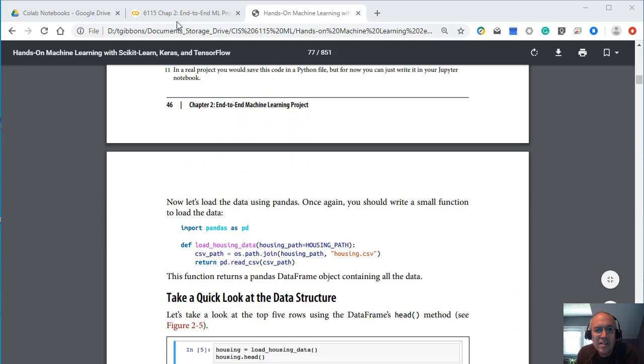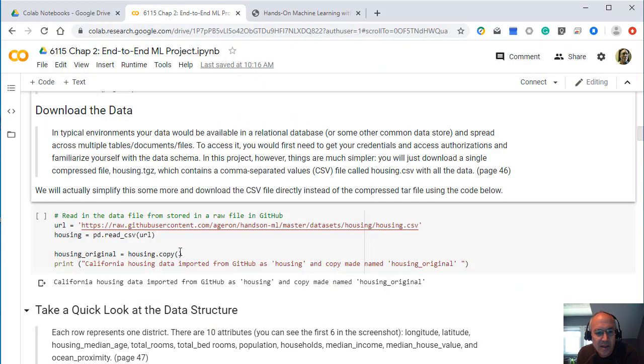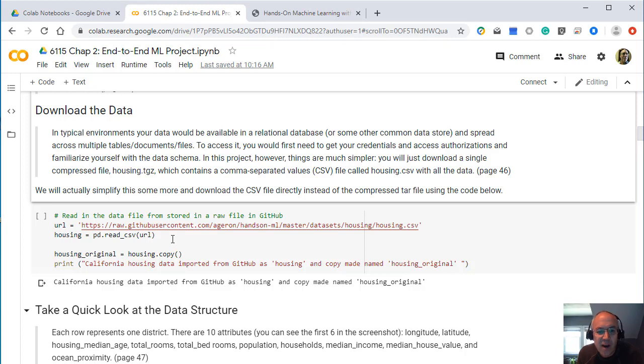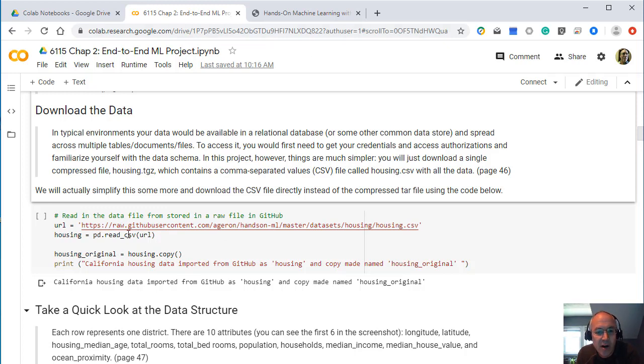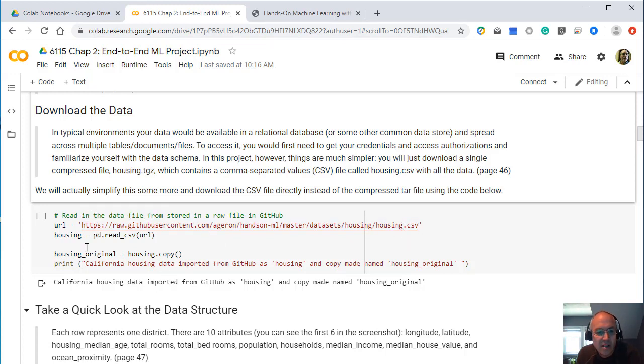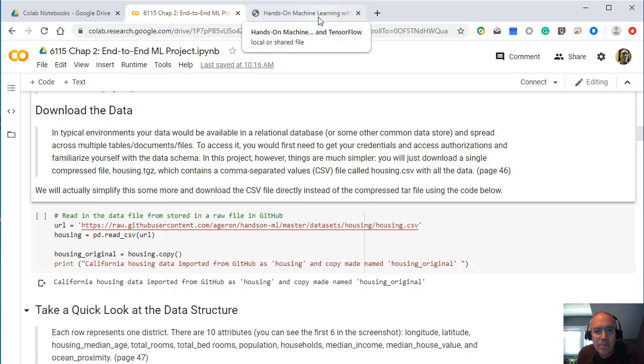I've actually simplified it. The author does it in a little more complicated way than necessary. Downloading a zip file and zipping that. That works fine if you're on your own environment, your own machine. But we're just working in a cloud environment. So we can just download this file directly. So we're just downloading this data directly. So our code is a little simpler. I've simplified the author's code a little bit.